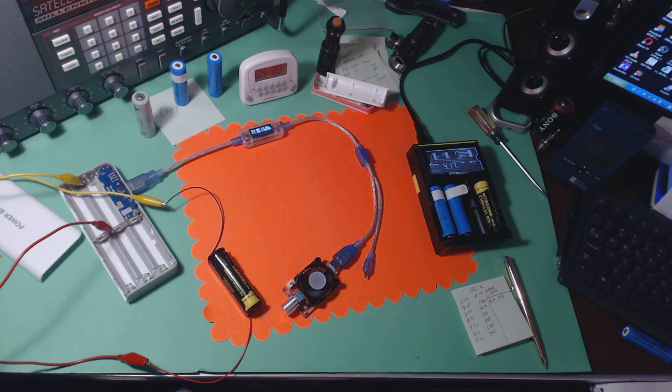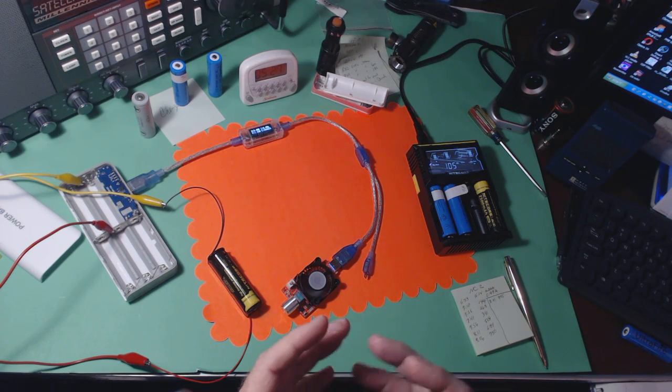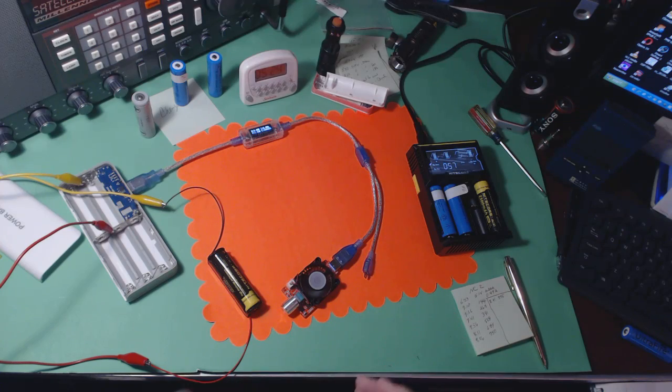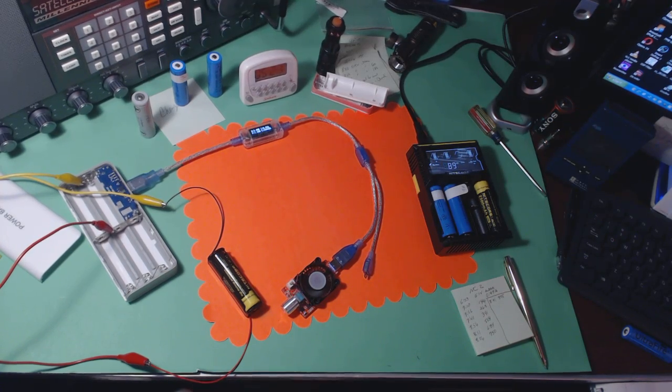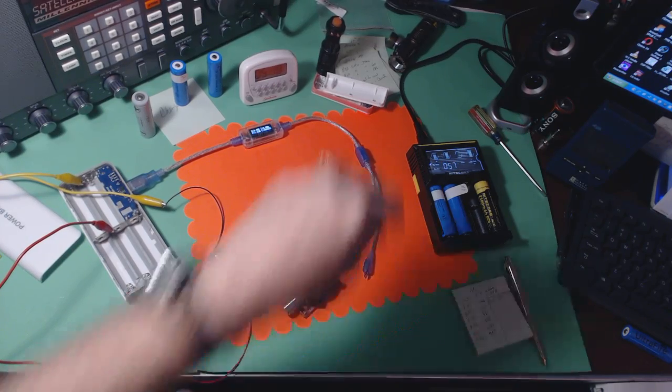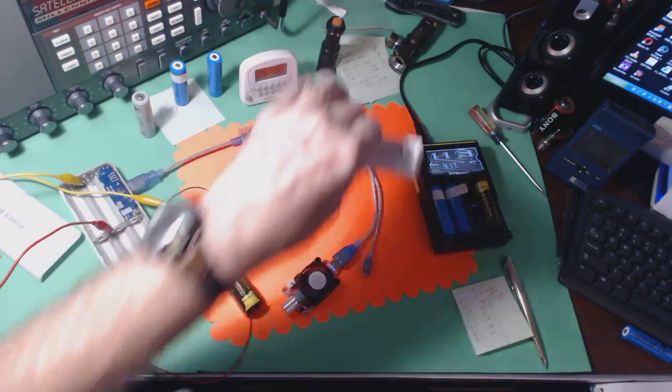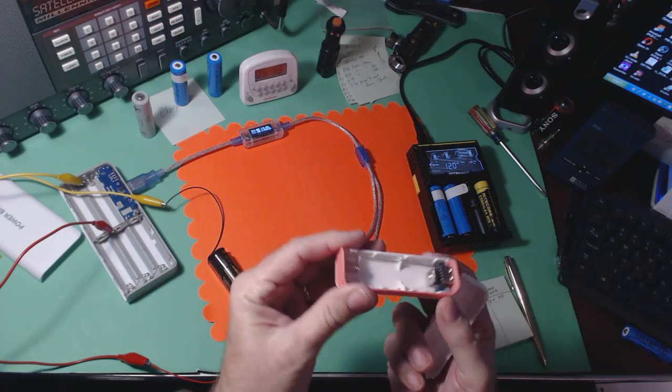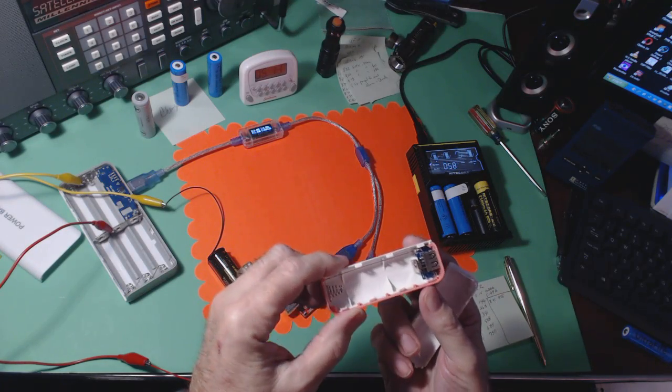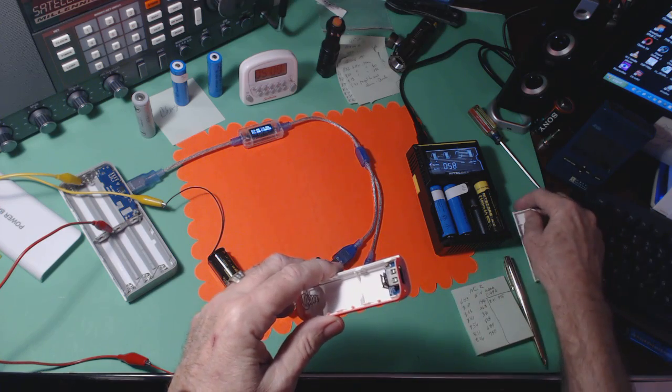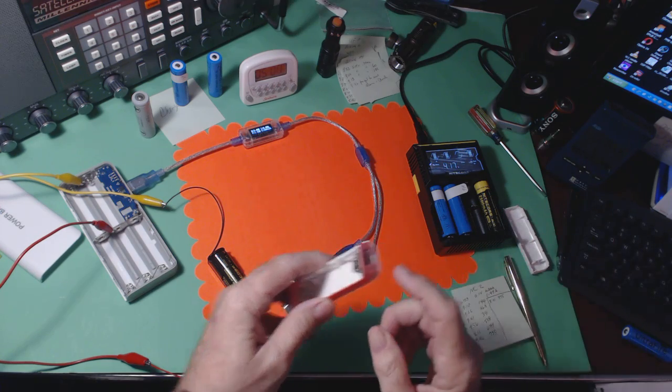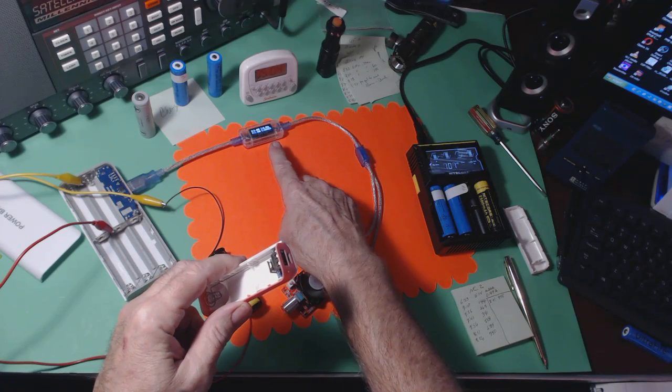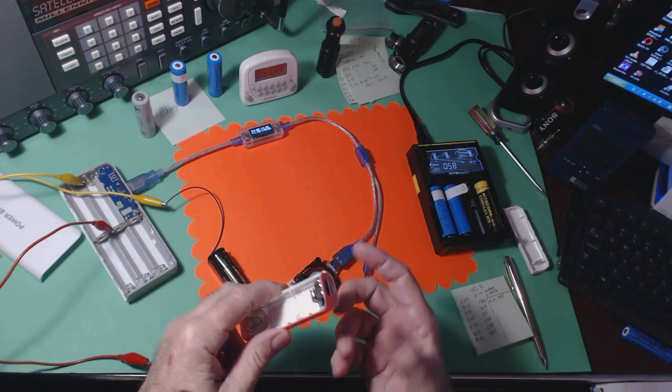I'm not very happy with my testing methods. First thing I ran into is I was going to use this little guy here to hold the batteries to test.